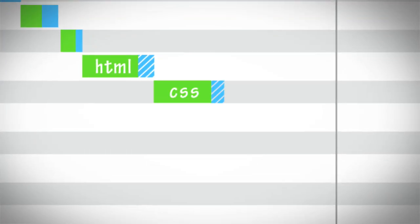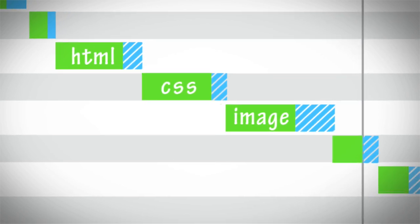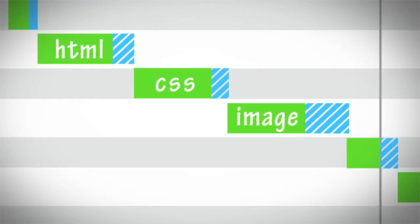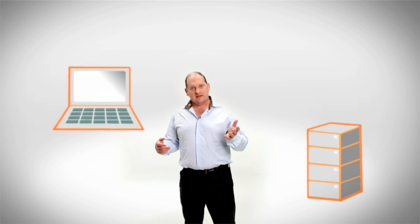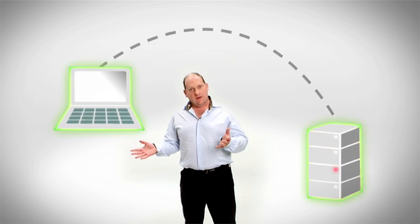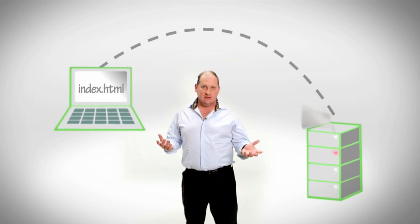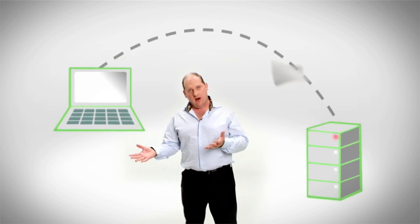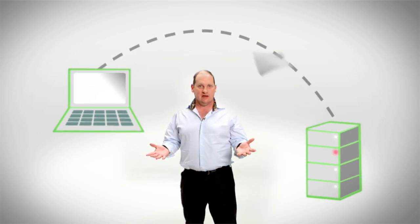The waterfall diagram shows each component needed to paint the web page onto your screen. You can see here the browser connects to the web server, then downloads the HTML, and then it downloads every other component that's referenced in the HTML.